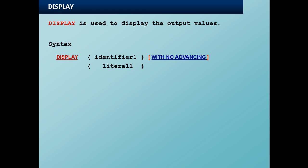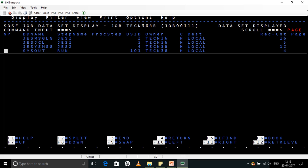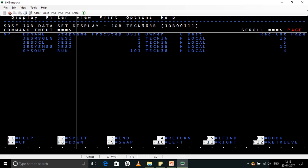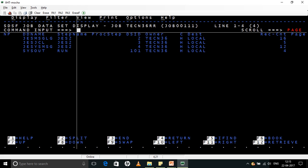So now that is what we saw here. Next, DISPLAY we have already seen. Now let us come and MOVE statement. MOVE is typically used to move value from one variable to another variable.